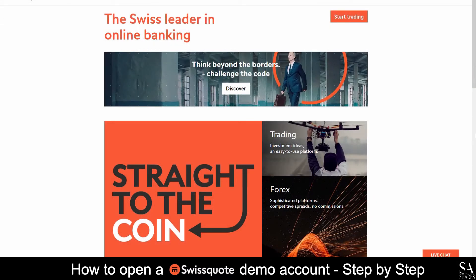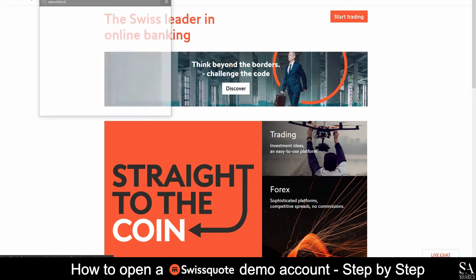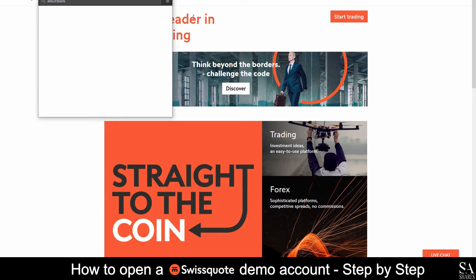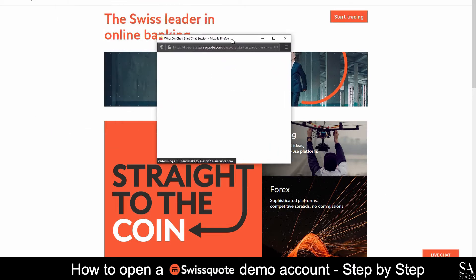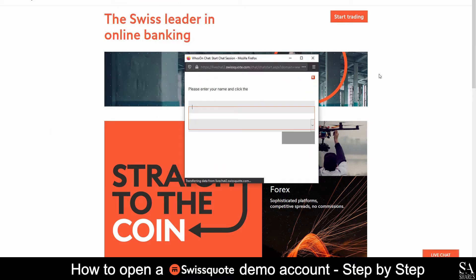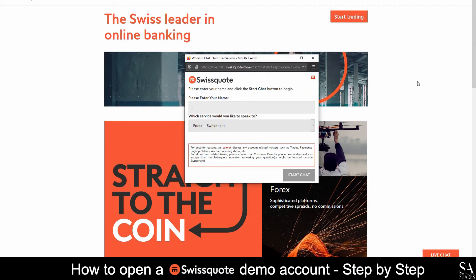If you require any assistance on their website you can click on the live chat button at the bottom right of the screen. A separate window will then open and you can submit your support request and a representative will get back to you.